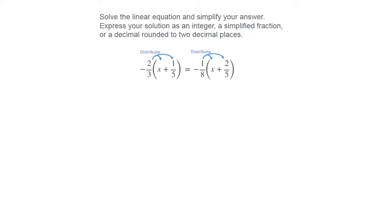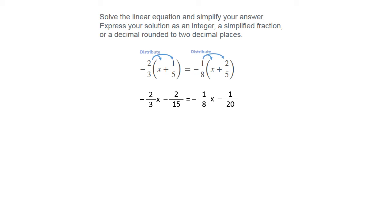Let's look at one more example. In this particular example, you will have to distribute first before you clear those fractions. So distributing will give you negative 2/3 X, but also negative 2 over 15. And on the right-hand side, negative 1/8 X and negative 1/20. Multiplying fractions is another video, so you would just multiply straight across and reduce to get that 1 over 20.